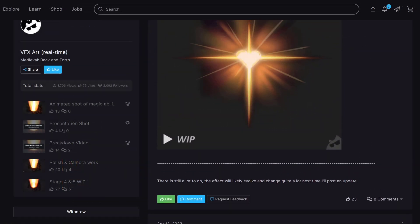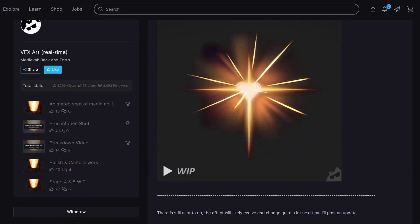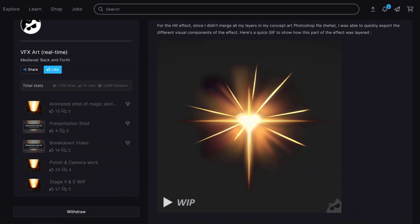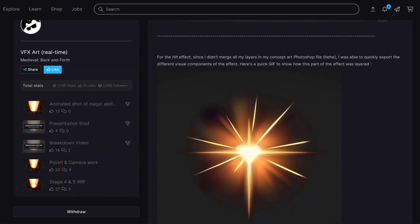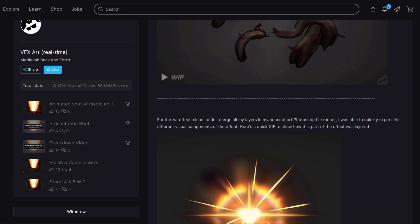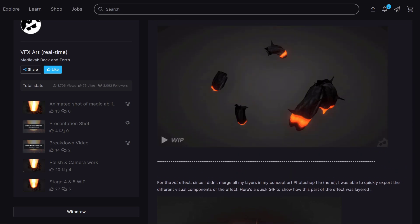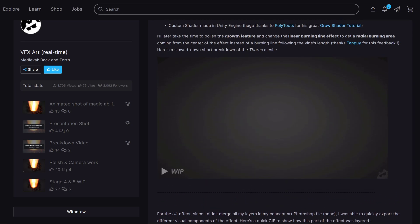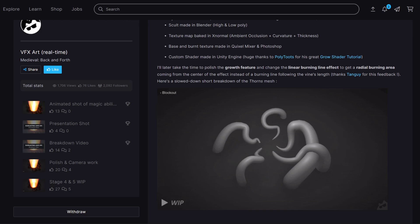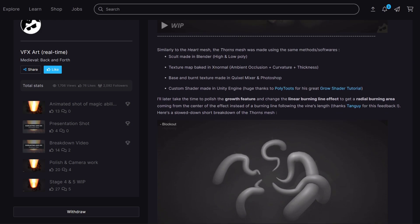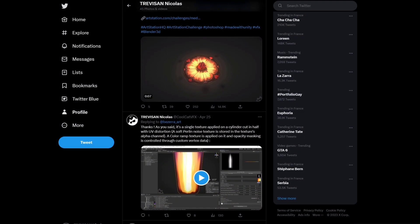Publication was a key element throughout the entire challenge, just like with the concept art category. This time, however, I made sure to post more work-in-progress updates on the website and social media.